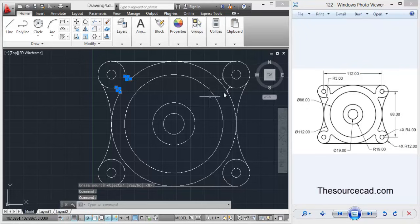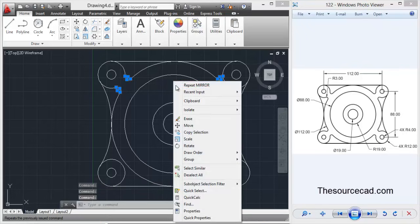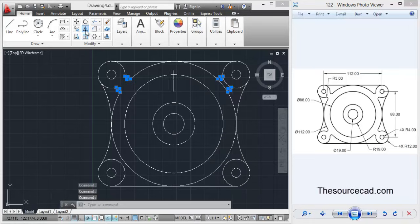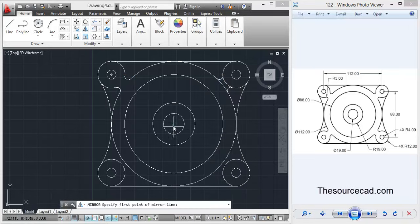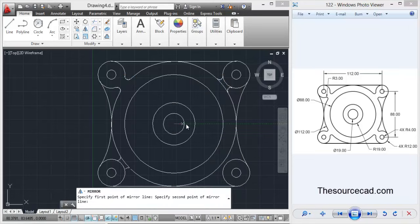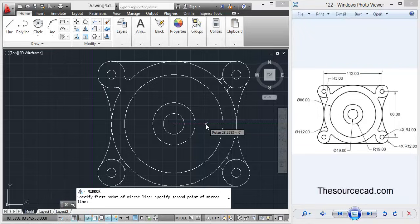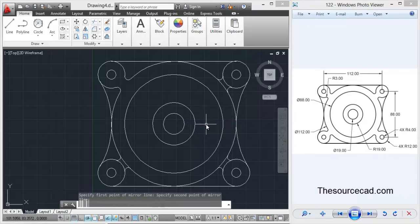Again select these two arcs and these two arcs as well and repeat the mirror command. Click on the center and horizontally click anywhere.